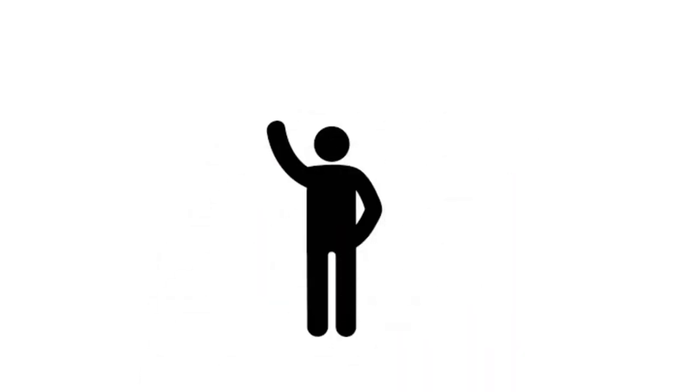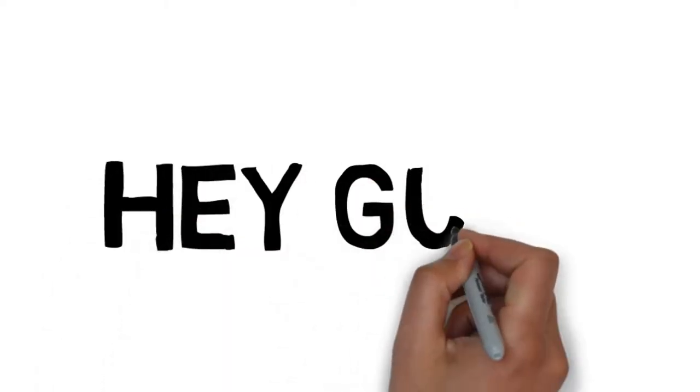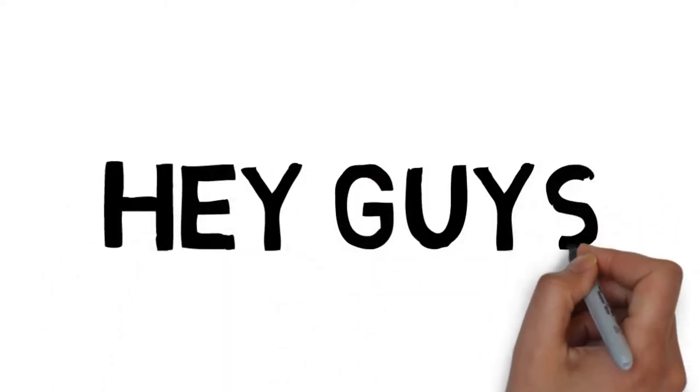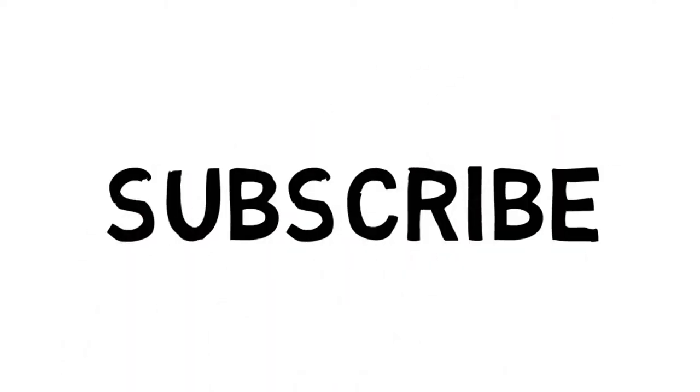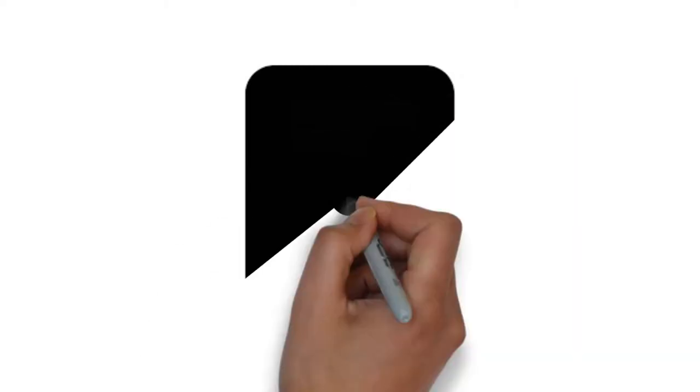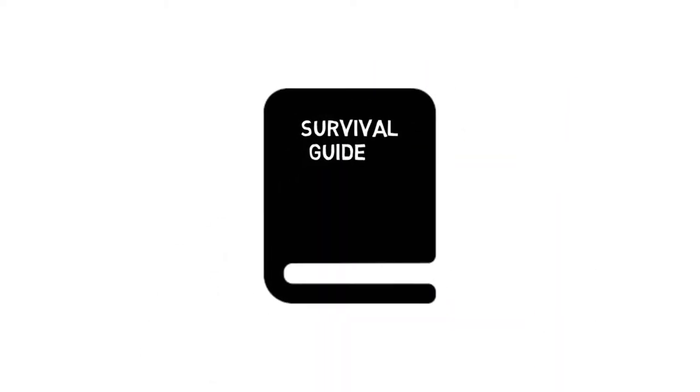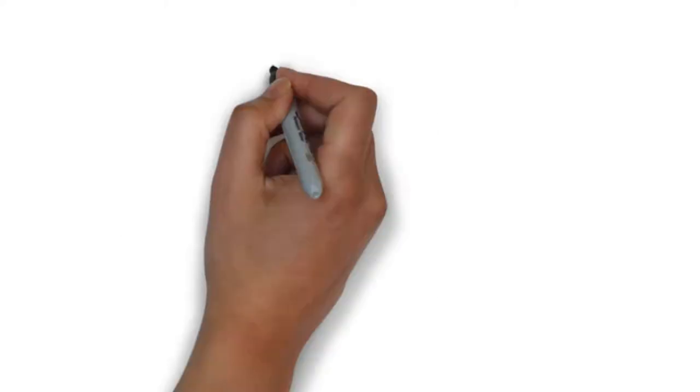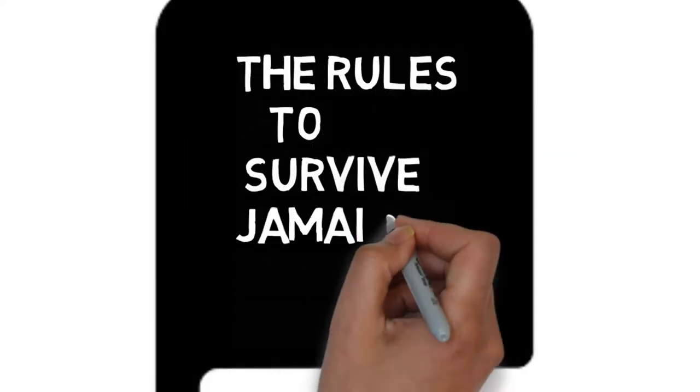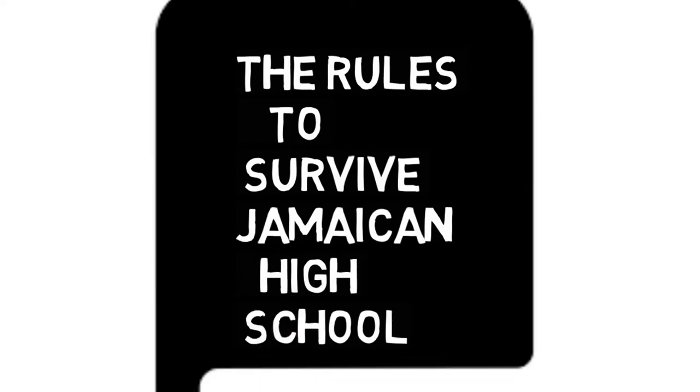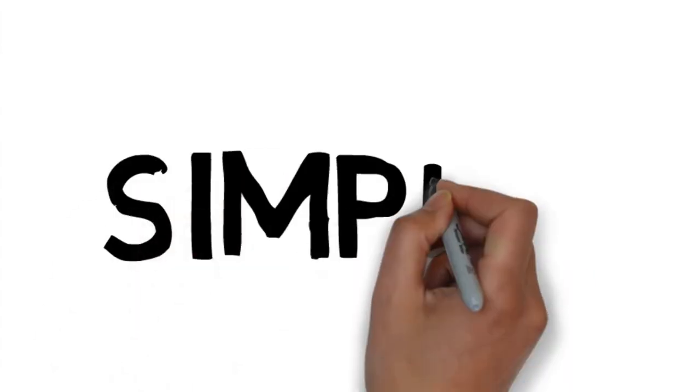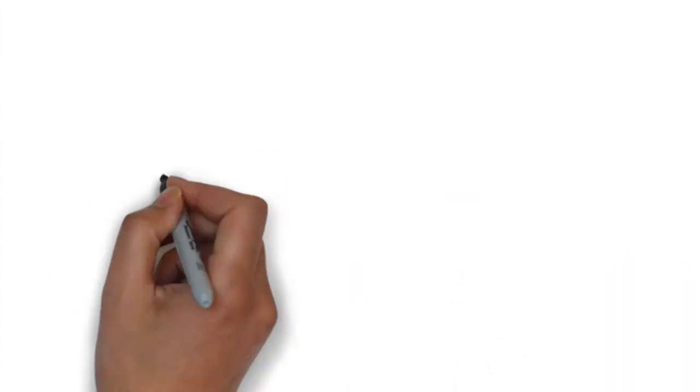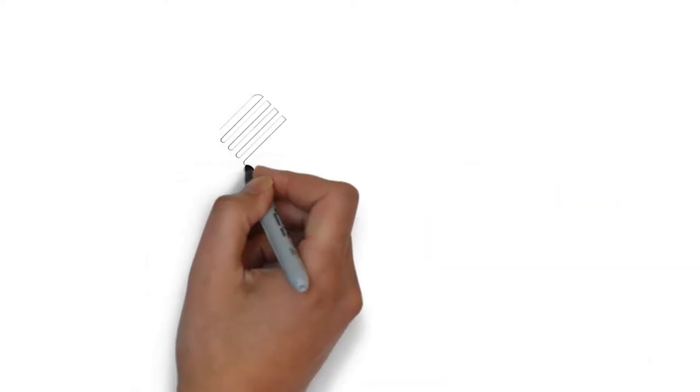Hey, what's up guys? It's me again and I'm back with another scribe. Hope you enjoyed the last one and remember to like and subscribe. Alright, let's go. Today we're going to talk about rules to survive Jamaican high school. Simple, straight to the point.